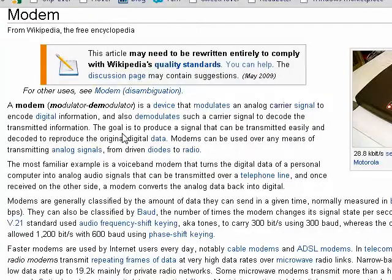In the early days of computers, there were analog modems. Today, there are quite a variety of modems. There are cable modems, wireless modems, optical modems, and lots more.